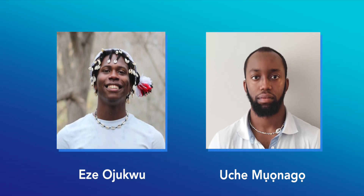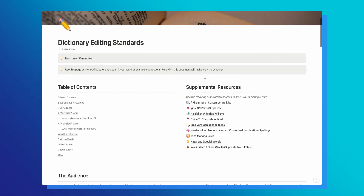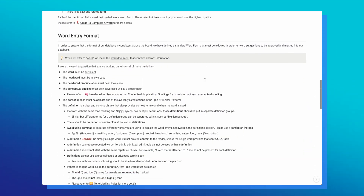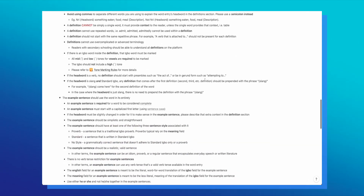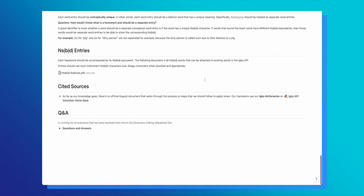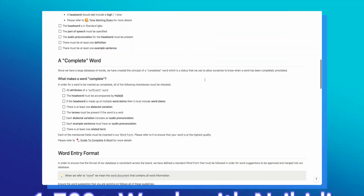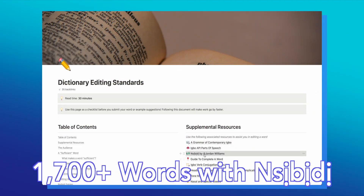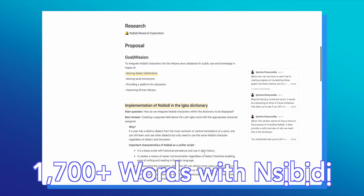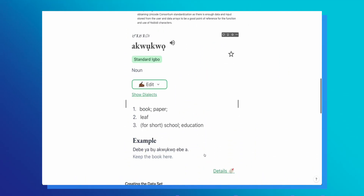Our two Nsibidi-specific lexicographers, Eze and Uche, have been directly contributing to the number of word entries that have Nsibidi entries. They not only see the opportunity to add Nsibidi to word entries, but they also speak on the quality and how we structure our data to catalog Nsibidi accurately for each of our word entries. At the time of this recording, we have more than 1,700 word entries that have Nsibidi associated with them, and that number is going to continue to increase at a very impressive rate in the coming months.